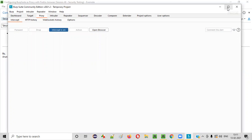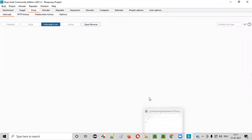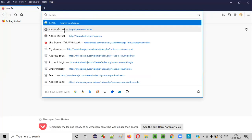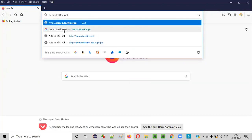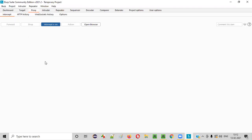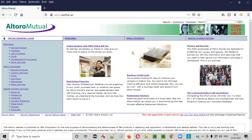Now, what about other browsers like Firefox or Chrome? Will the same happen? No. By default, BurpSuite is not a proxy tool for Firefox or any other browser other than its inbuilt browser. Even though the intercept is on in BurpSuite, when I browse demo.testfire.net in Firefox, the request goes directly to the server — it's not intercepted. You can see the page loads, which means Firefox already got the response from the server.